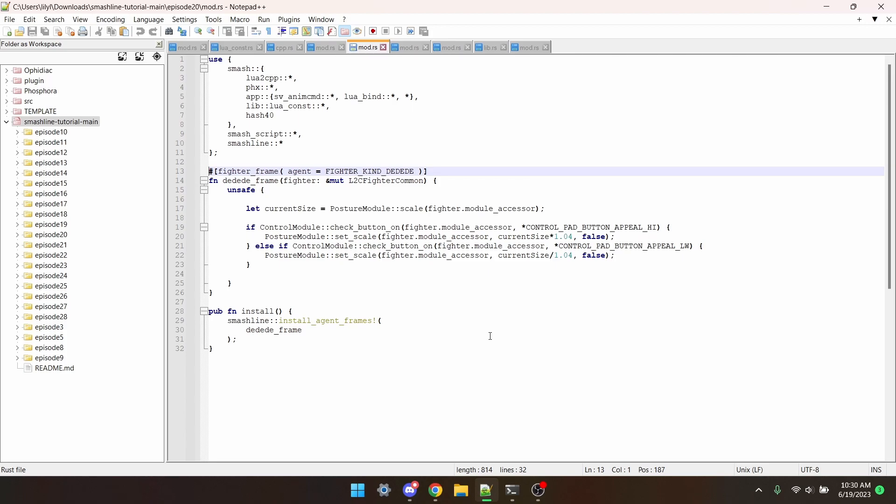I'm sure you've seen videos or mods where you take damage and either get bigger or smaller. Well, the function that makes this all possible is posture_module_set_scale.